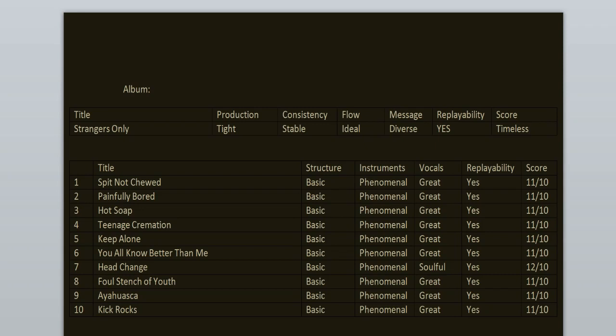I love every single track on this record but if I had to pick my top 5 it would be Head Change, Foul Stench of Youth, You All Know Better Than Me, Keep Alone and Teenage Cremation. This is a perfect summer record if you're driving somewhere or maybe you're coming back from school or work and you're happy that you're finally free.